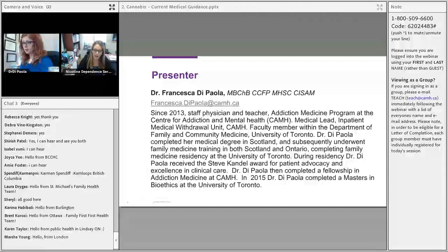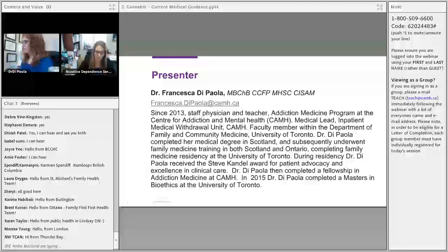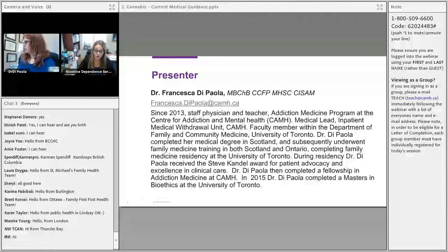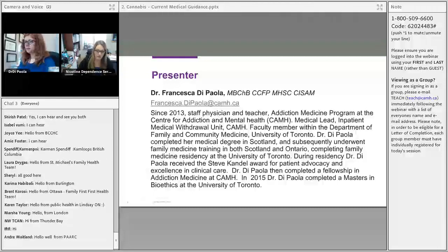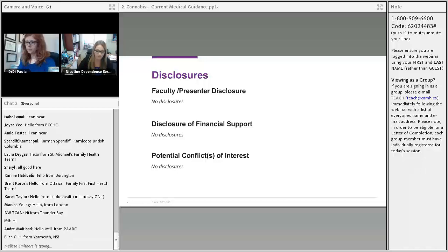Here is a biography of our faculty presenter, Dr. Francesca De Pola. She is a staff physician and teacher. She works in the addiction medicine program at CAMH, and is a medical lead in the inpatient medical withdrawal unit. She is also a faculty member in the Department of Family and Community Medicine at the University of Toronto. Dr. De Pola has no financial or conflict of interest disclosures to declare.